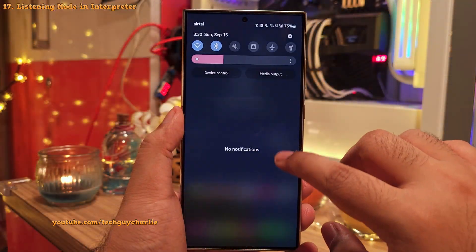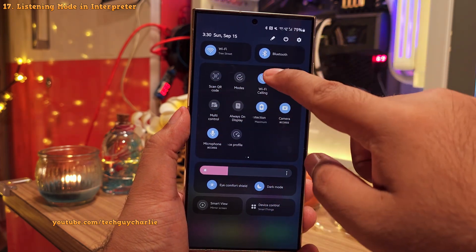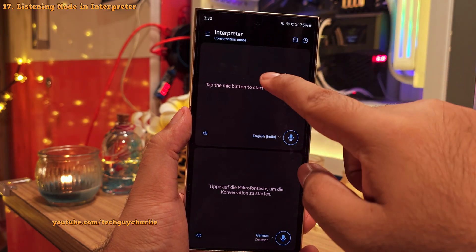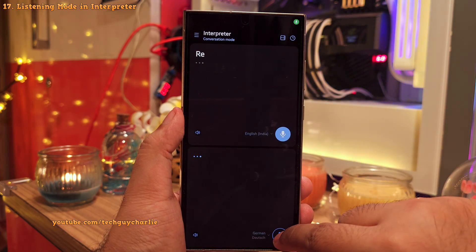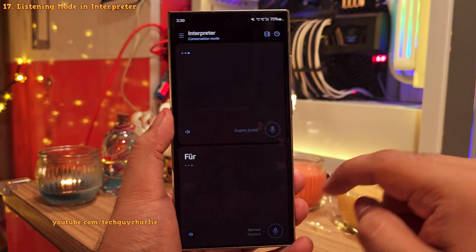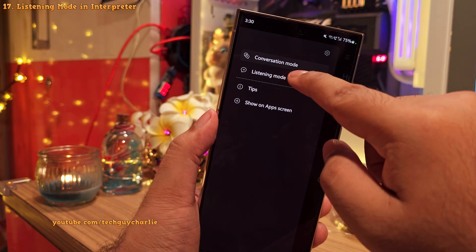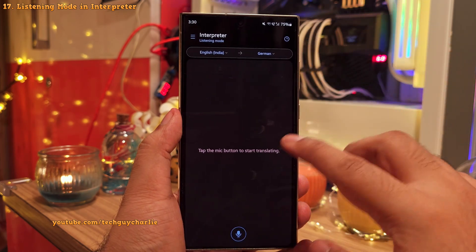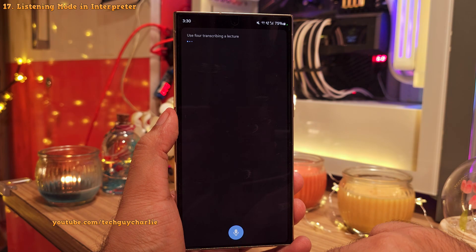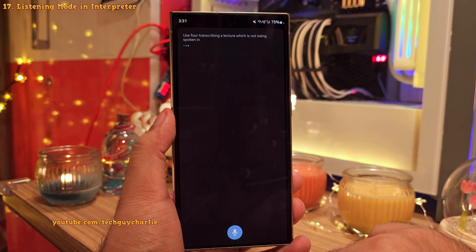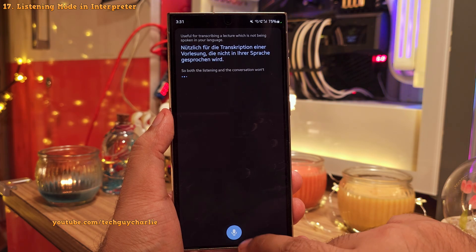The interpreter, accessible by dropping down the quick panel, previously only had conversation mode which requires you to toggle between microphone buttons. But now they've added a listening mode which keeps the translator active all the time — very useful for transcribing a lecture that's not being spoken in your language. Both the listening and conversation modes have their own advantages.